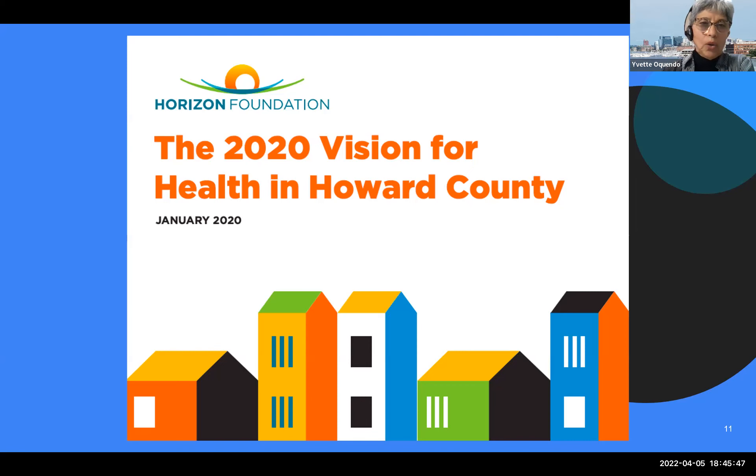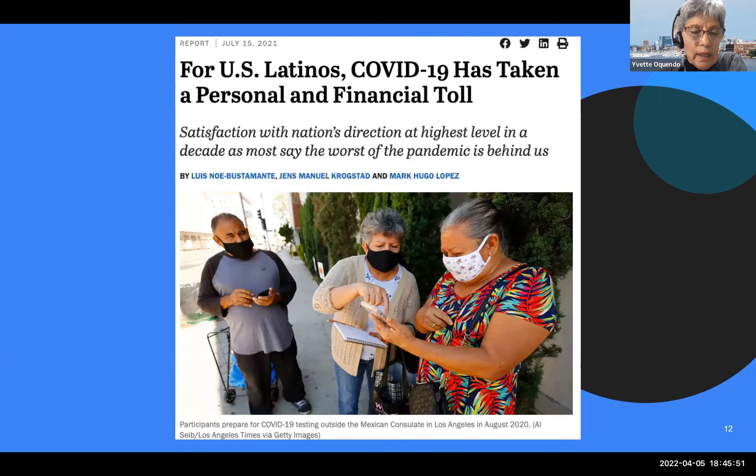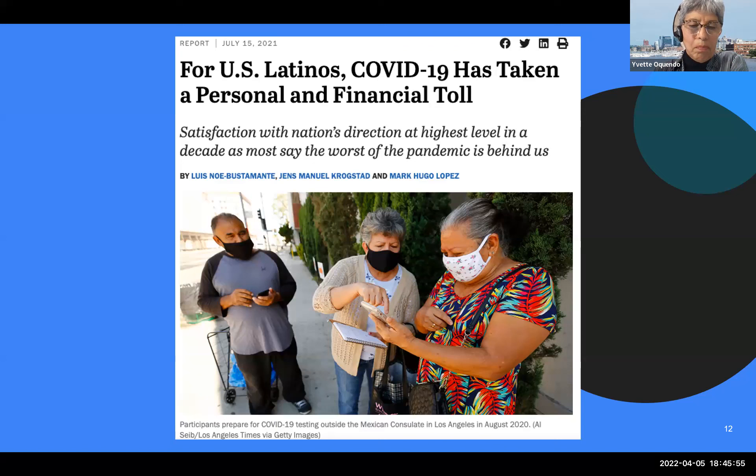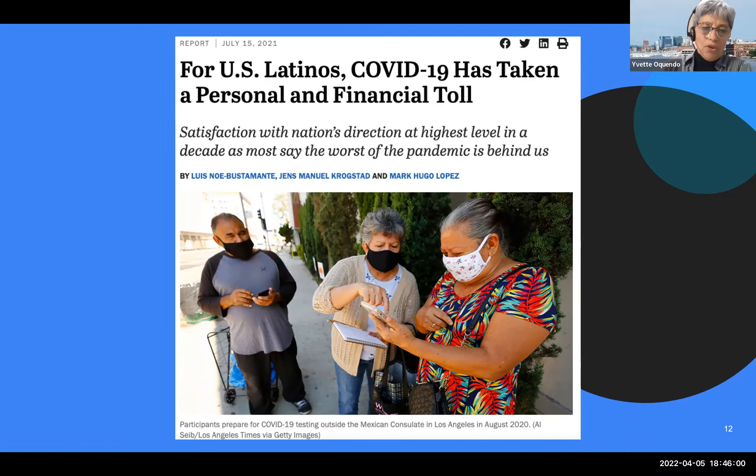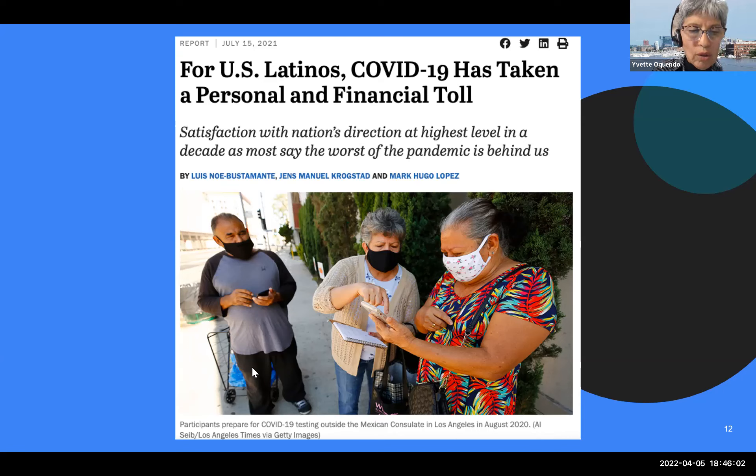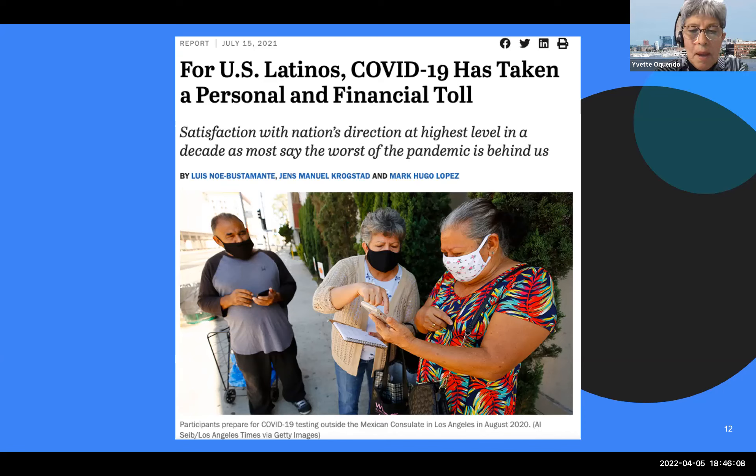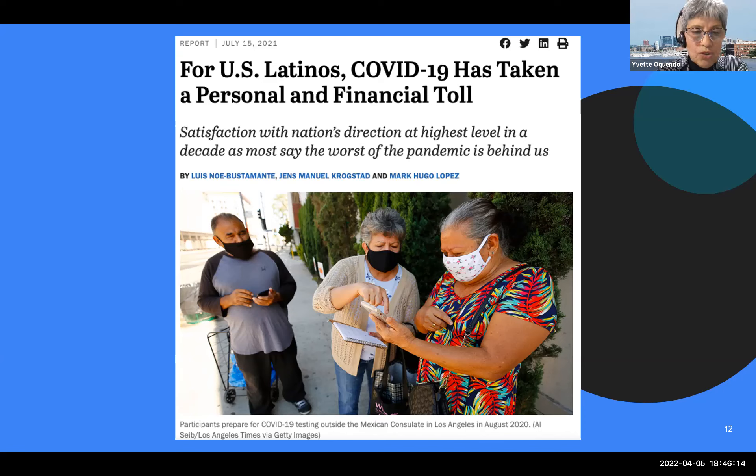These are the people that often perform many of what we now call essential services, a title that has been commonly used during this pandemic. These are the people that work in construction, housekeeping, hospitality, food services. The COVID-19 pandemic has taken a toll on all of us, but for these Latinos, the toll was disproportionate when compared to other sectors of the population.